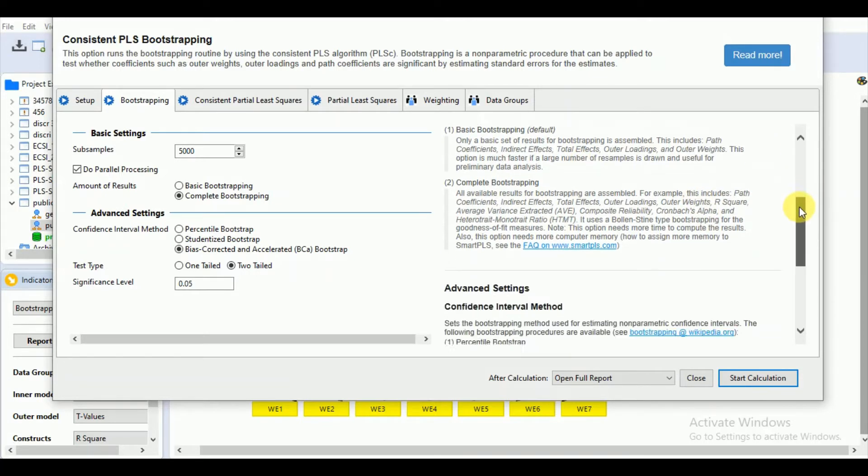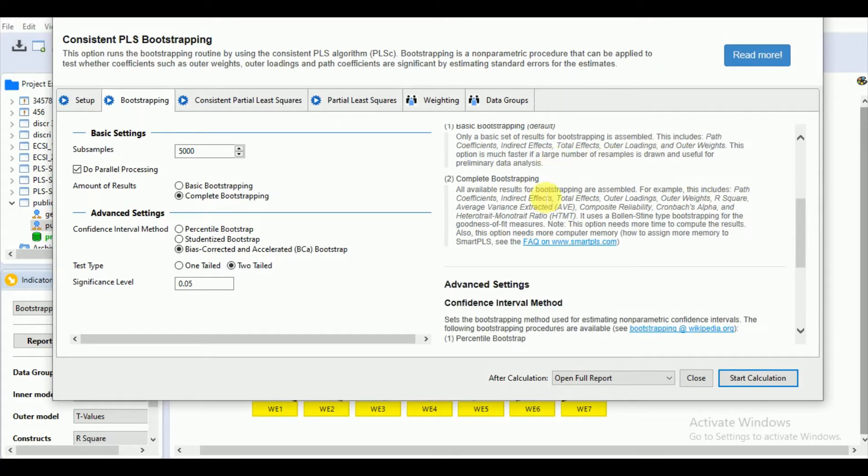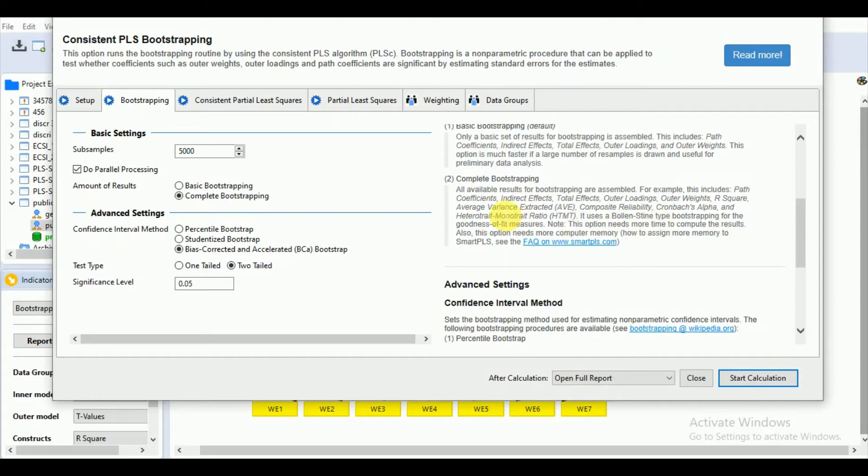But if you need to have statistical significance for other matrices such as AVE, composite reliability, Cronbach's alpha, heterotrait-monotrait ratio, SRMR, and R-square, you can go for complete bootstrapping. Even though it takes more time compared to basic bootstrapping.